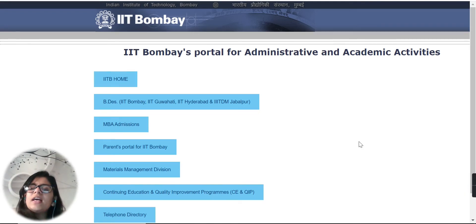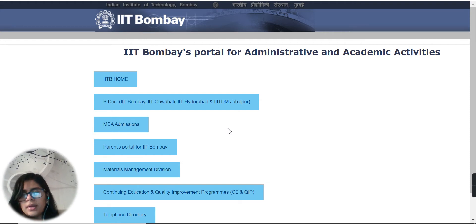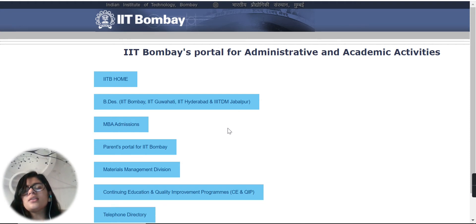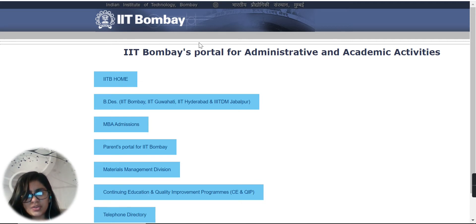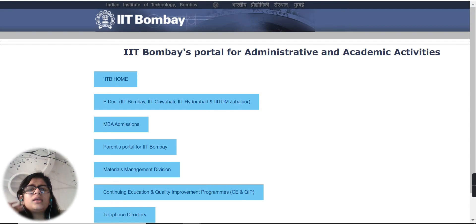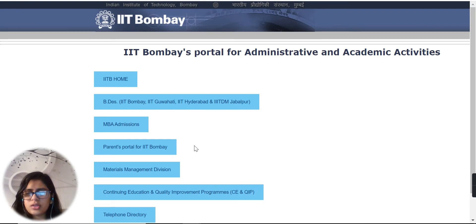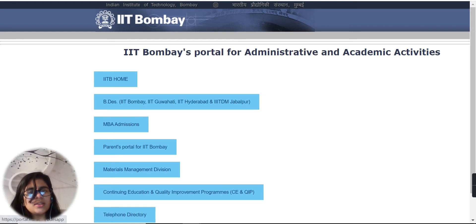Hello guys, welcome back to this channel. In this video we are going to tell you about the IIT Bombay portal. The main news is that BTS, IIT Bombay, Gudjai, Hyderabad, and IIT DM Jabalpur — we will tell you how to fill the UCEED 2021 application form. The link is provided in the description box; you will click on that link.